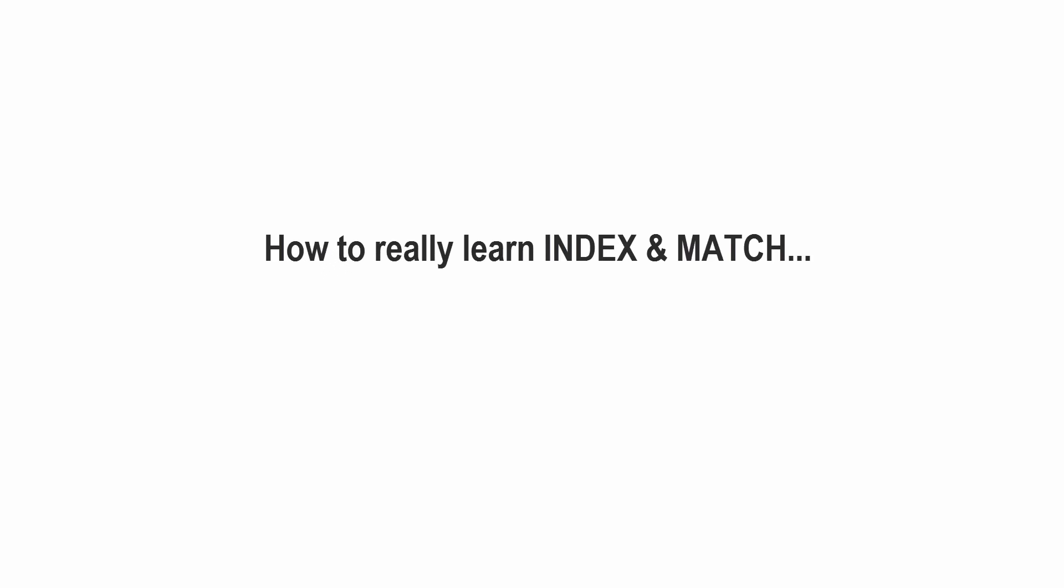What I suggest you do is that the next time you come across a lookup issue, don't use VLOOKUP, even if VLOOKUP will work there. Try to use INDEX and MATCH, because that's the only way that you're going to get practice. And the more practice you get,